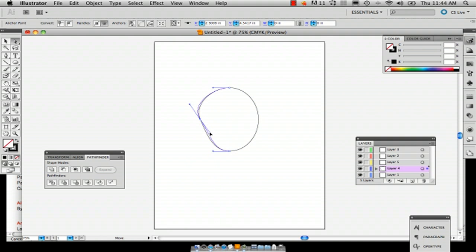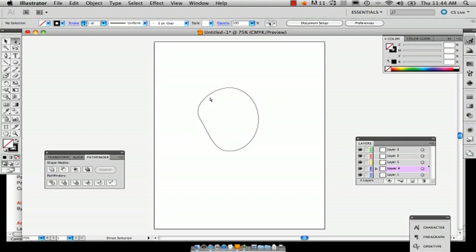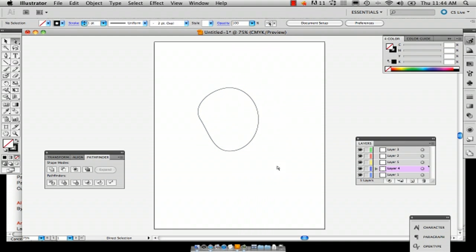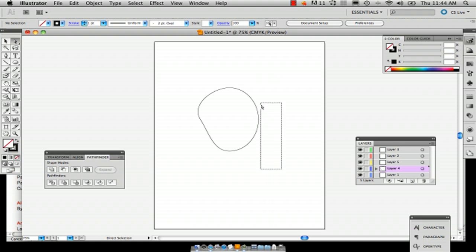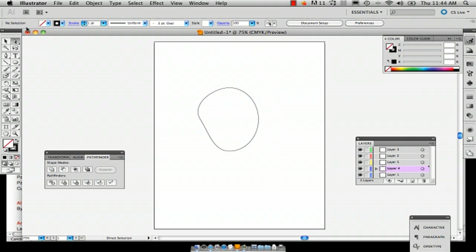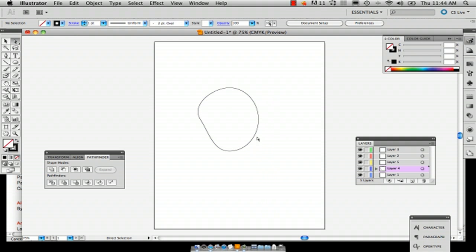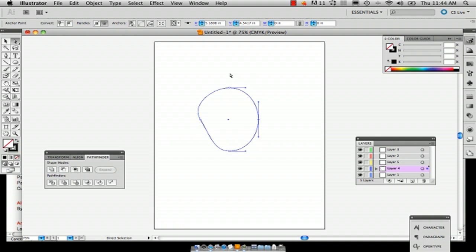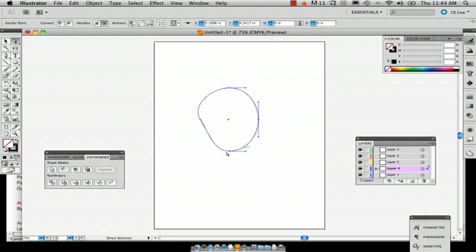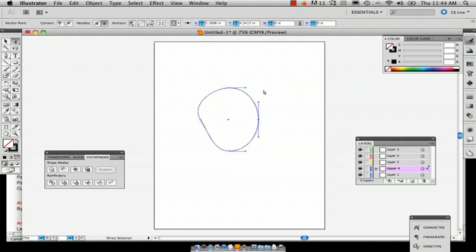So we want kind of a more, so you want this kind of shape. So I'm going to actually just go ahead and make sure you still have the direct selection tool. Just drag a rectangle over half of the shape and then it looks like the whole shape is selected but only half is. So you're going to delete that and then you're going to have this half.